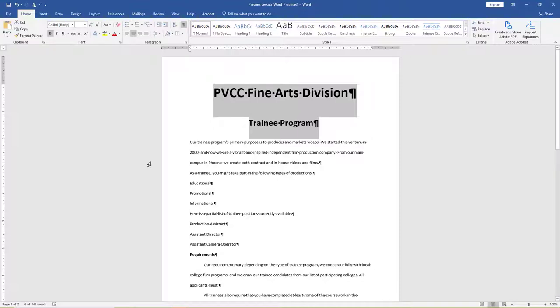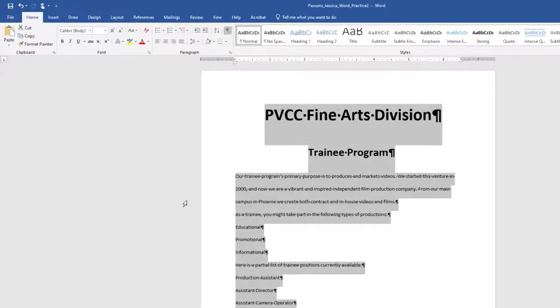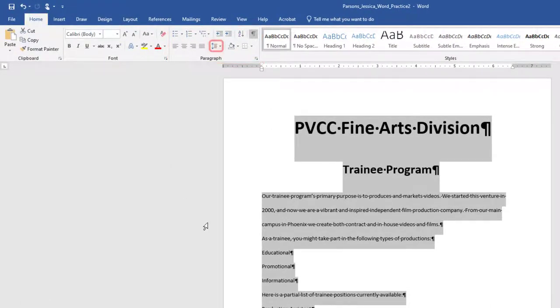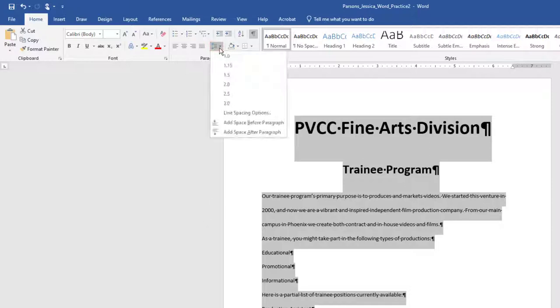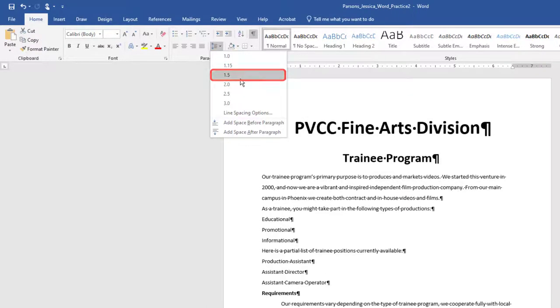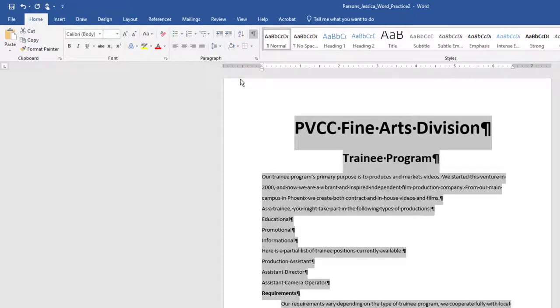Select the entire document. On the Home tab, Paragraph group, select the arrow next to Line and Paragraph Spacing. Change the line spacing for the entire document to 1.5, and save the document.